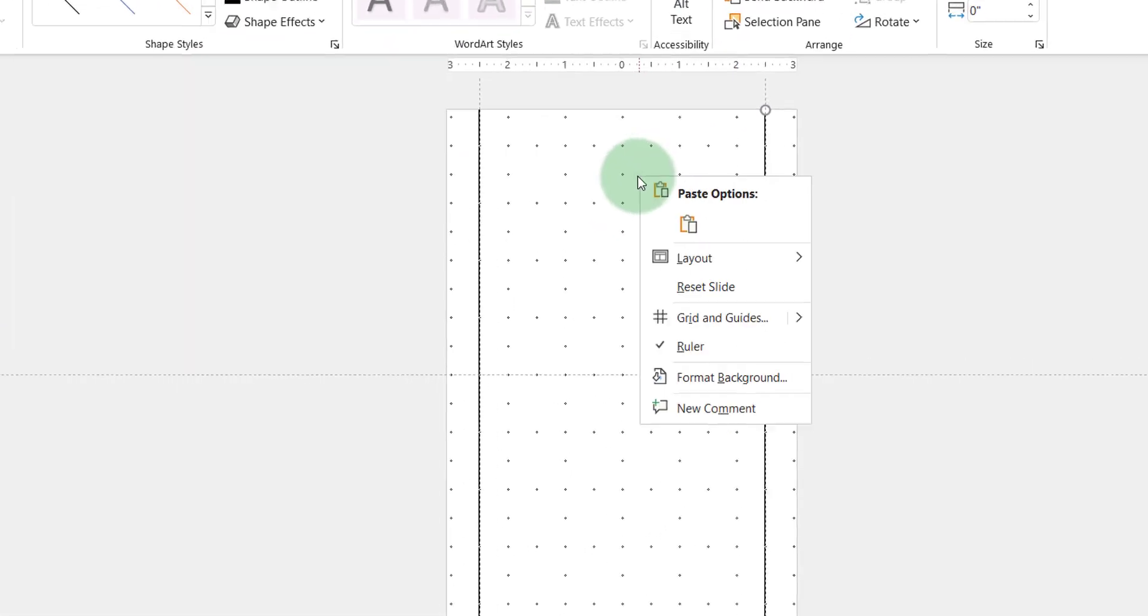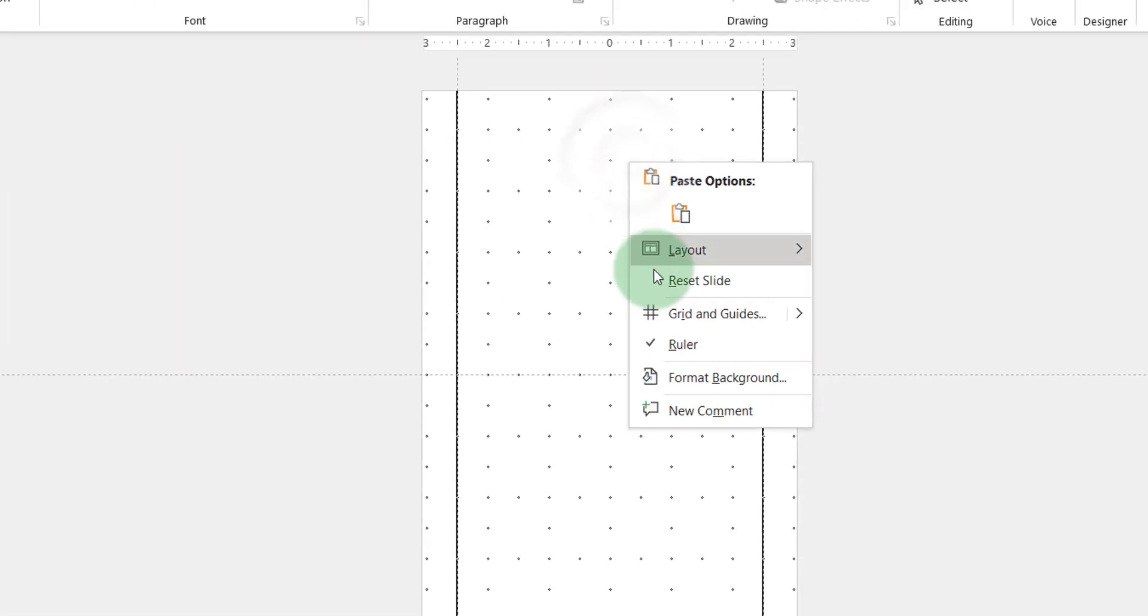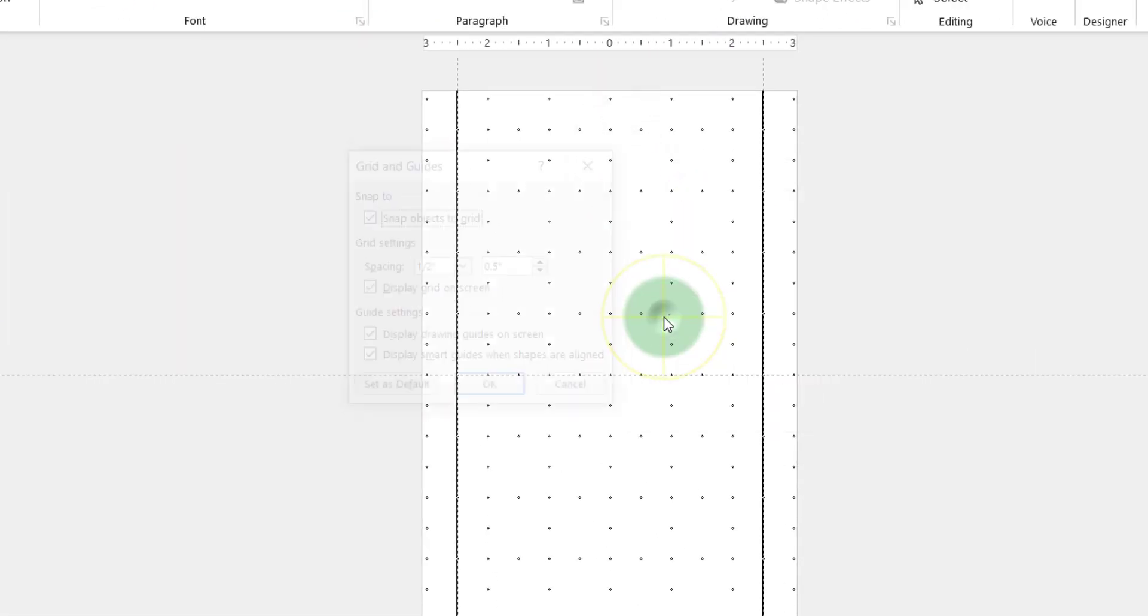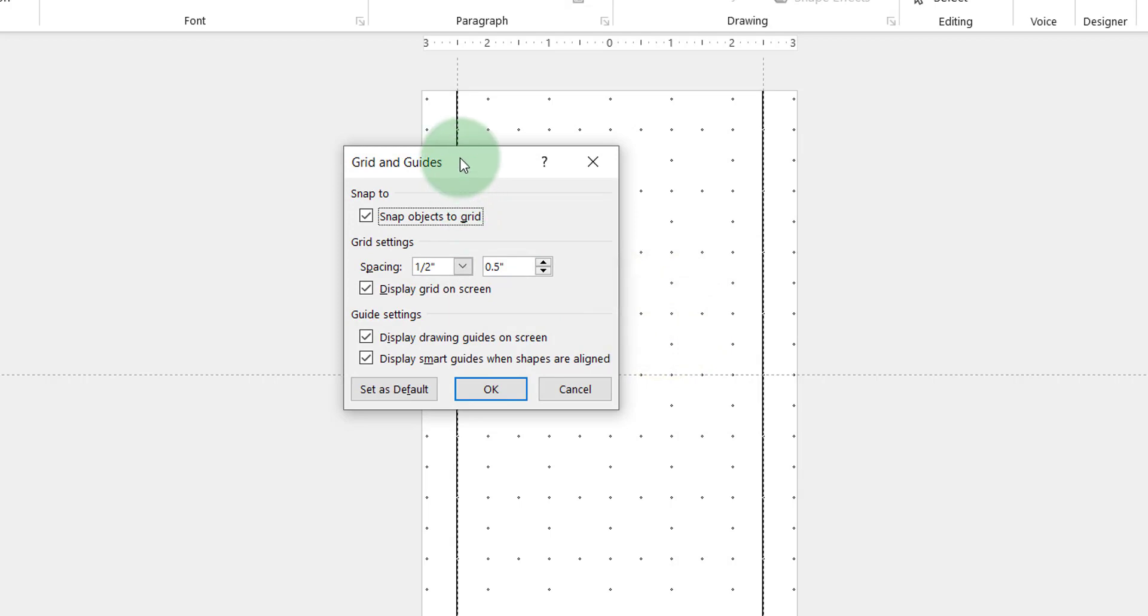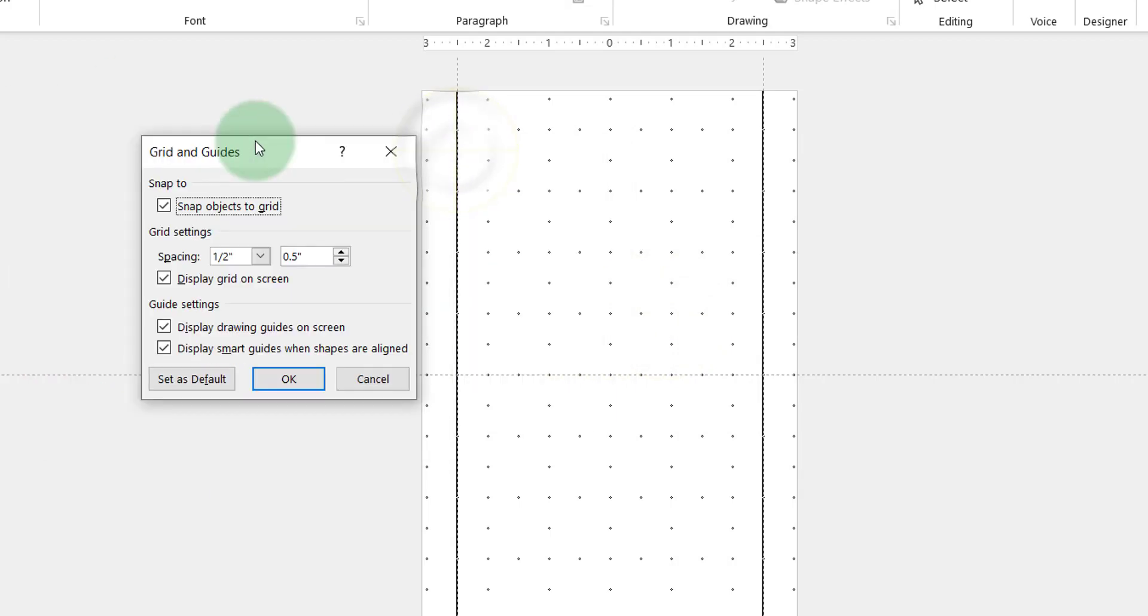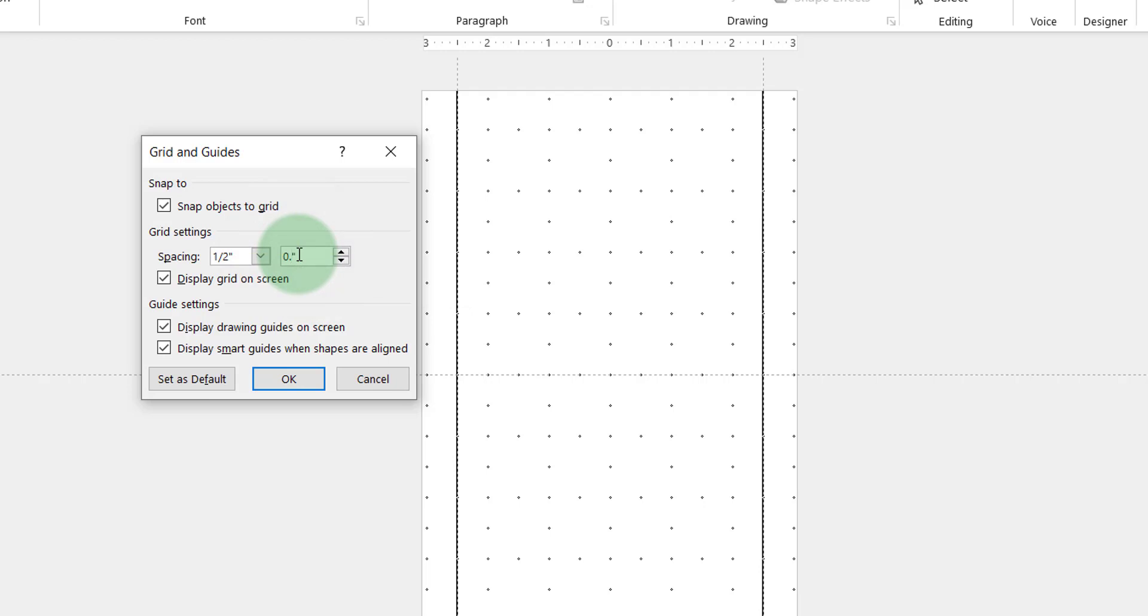So let's right click and go back to grid and guides. I'm going to change the 0.5 to 0.25 and hit OK.